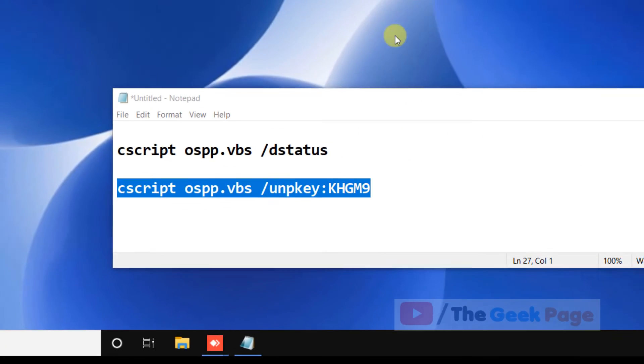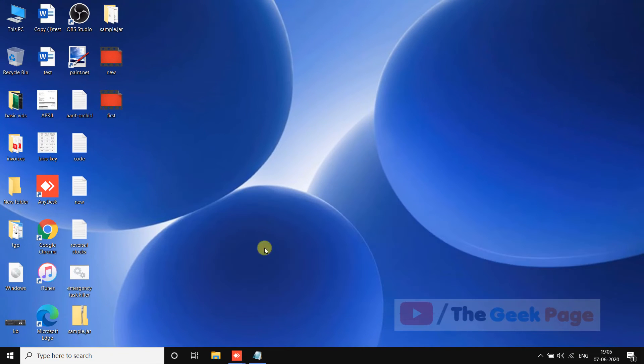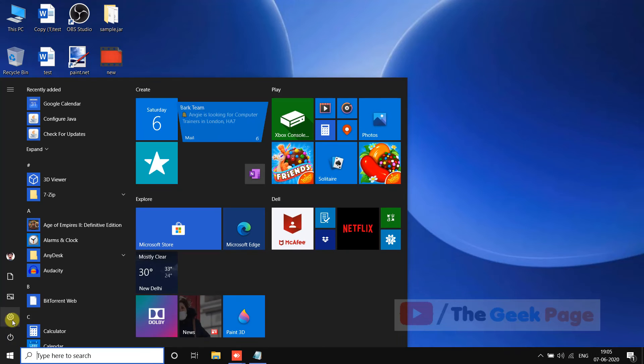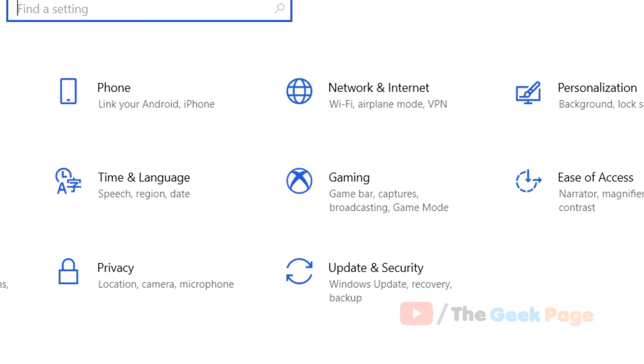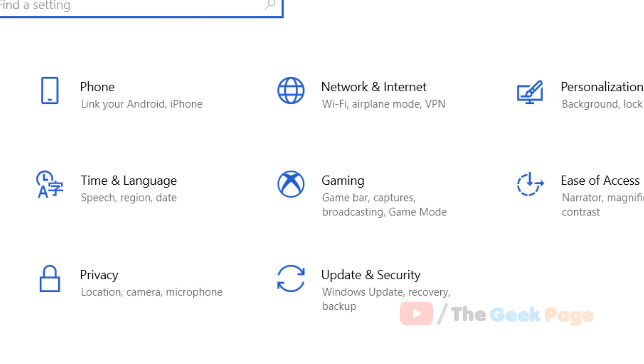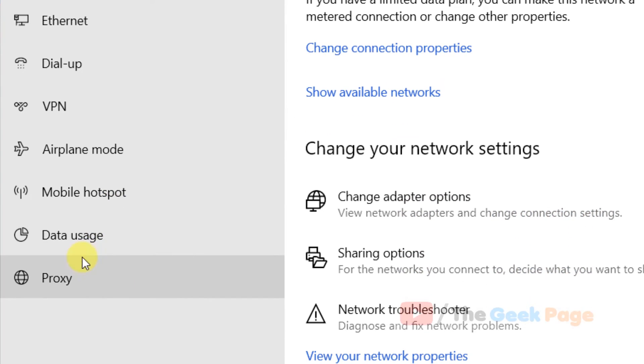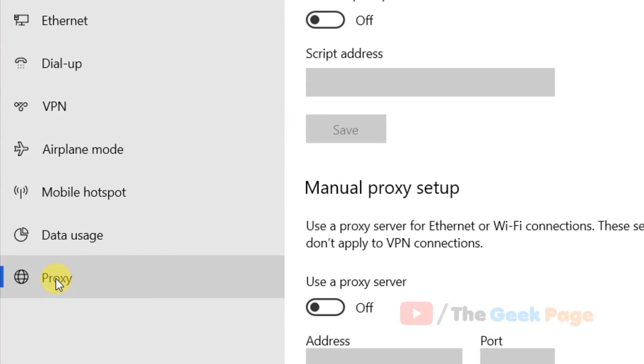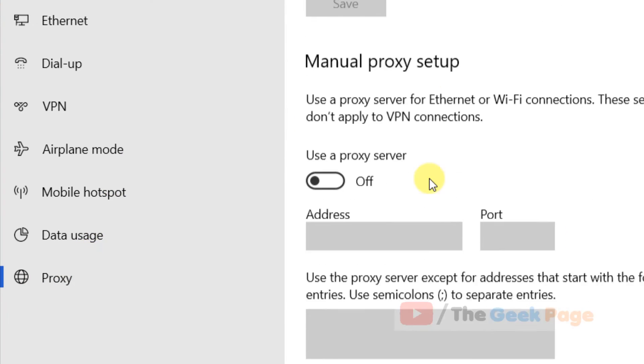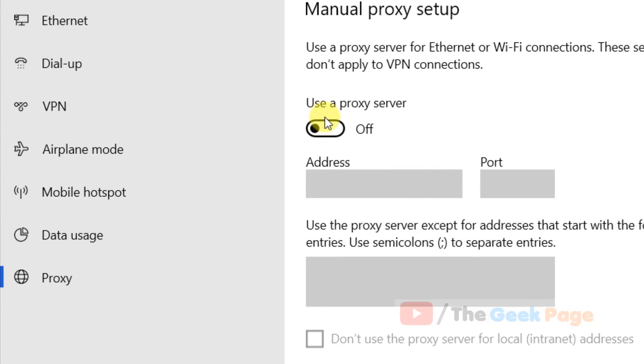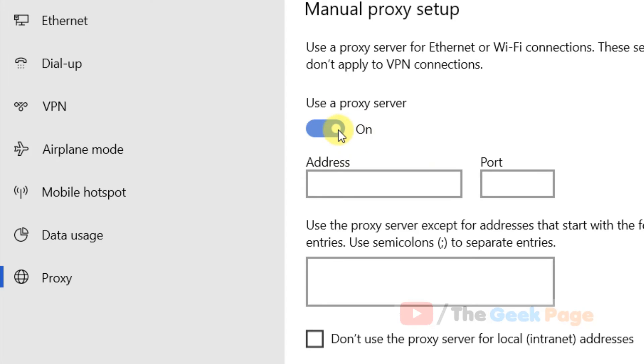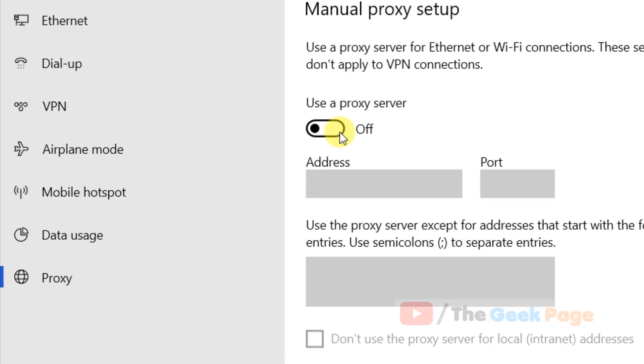If this also does not fix, there is one more thing which you can do. Click on start button, click on gearshift icon, and now click on network internet. And now in the left side, click on proxy and now make sure this is turned off.